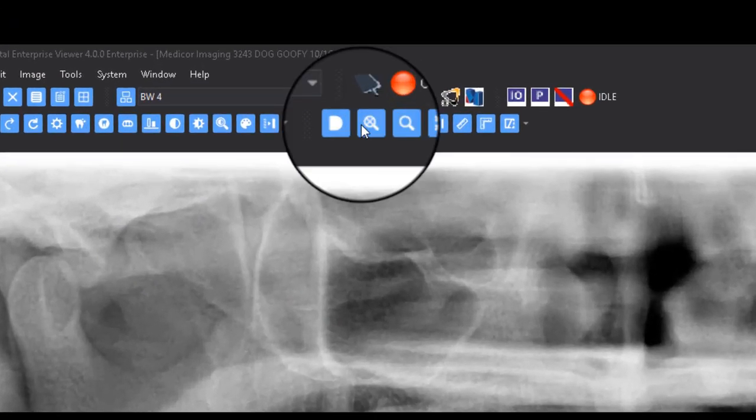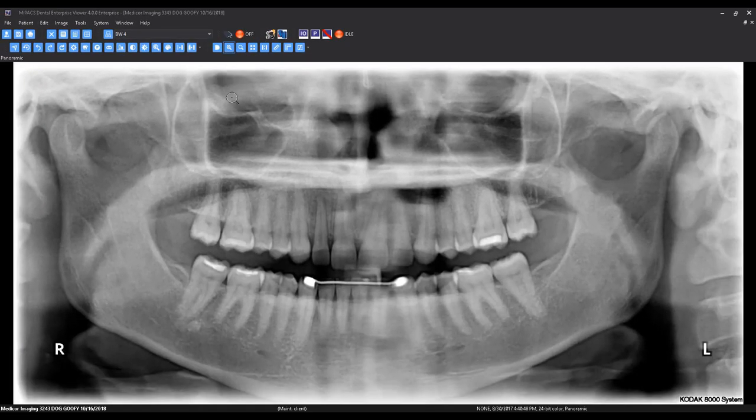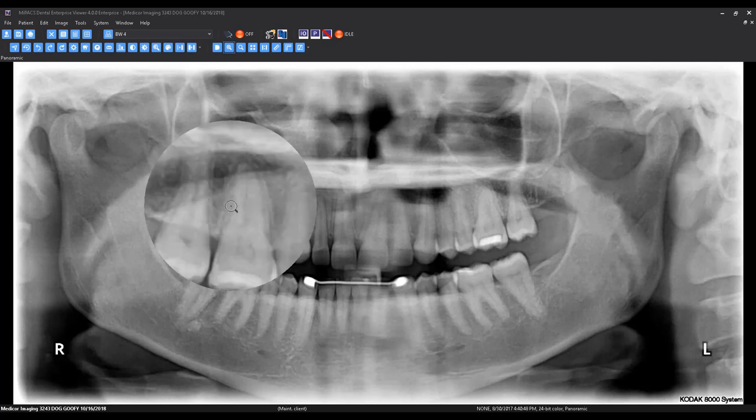With the magnifier button activated, left-click and drag across an image to magnify the selection.